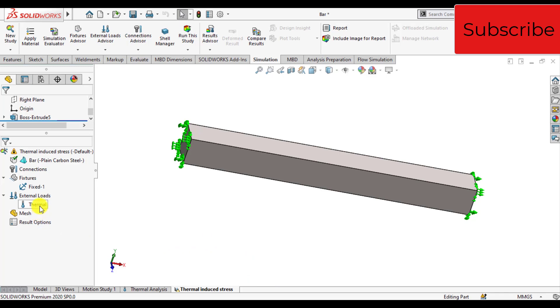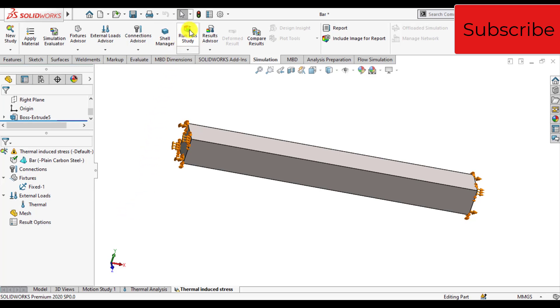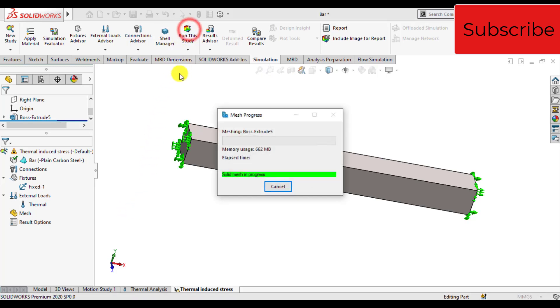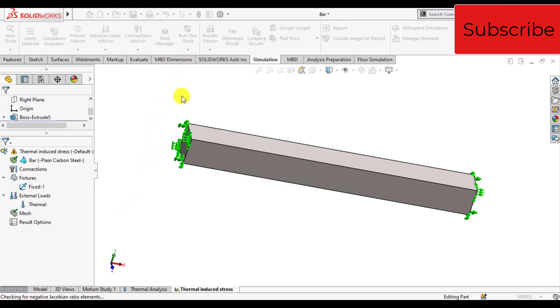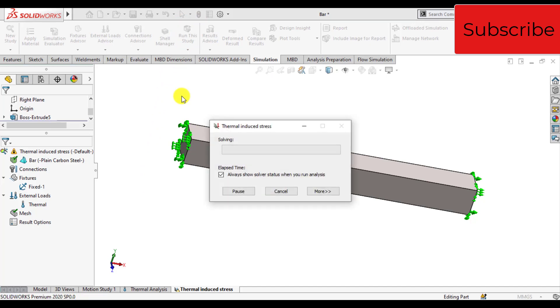We will link our thermal study to this static study. Our simulation setup is complete. Run your simulation now and wait until the simulation completes.